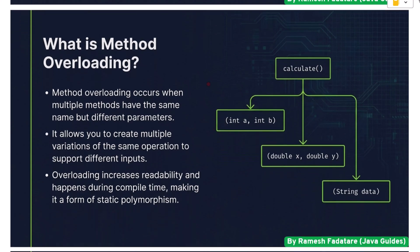What is method overloading? Method overloading occurs when multiple methods have the same name but different parameters. It allows you to create multiple variations of the same operation to support different inputs. Overloading increases readability and happens during compile time, making it a form of static polymorphism.